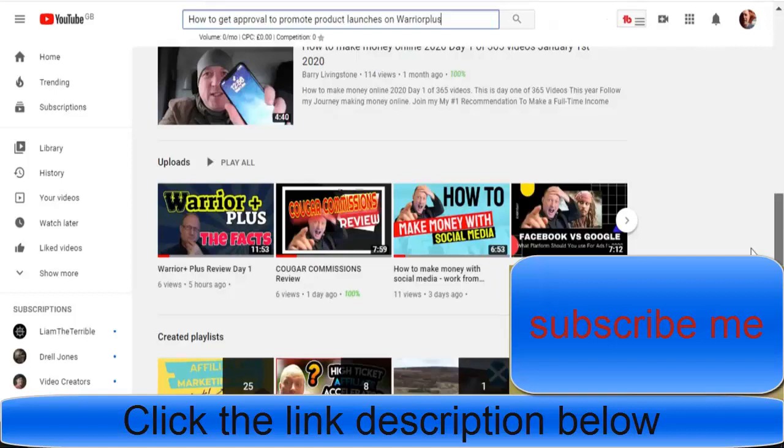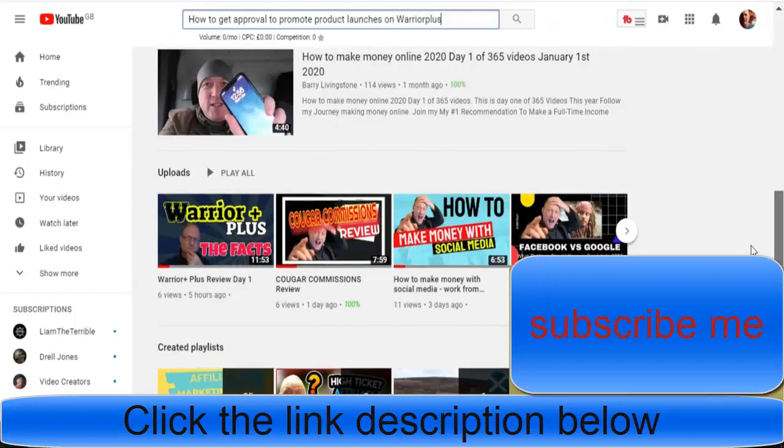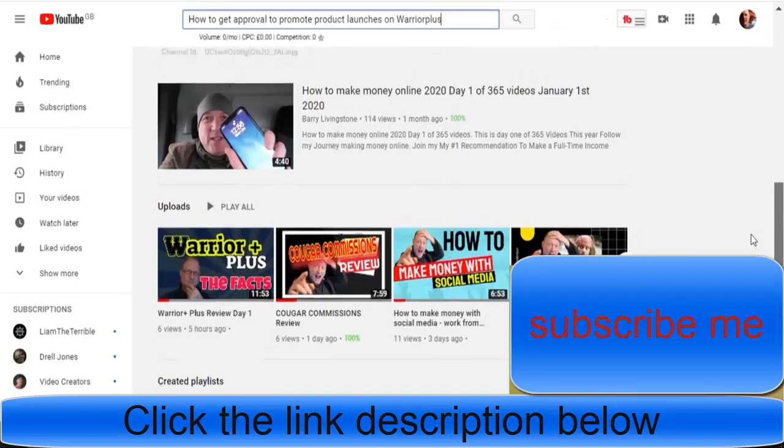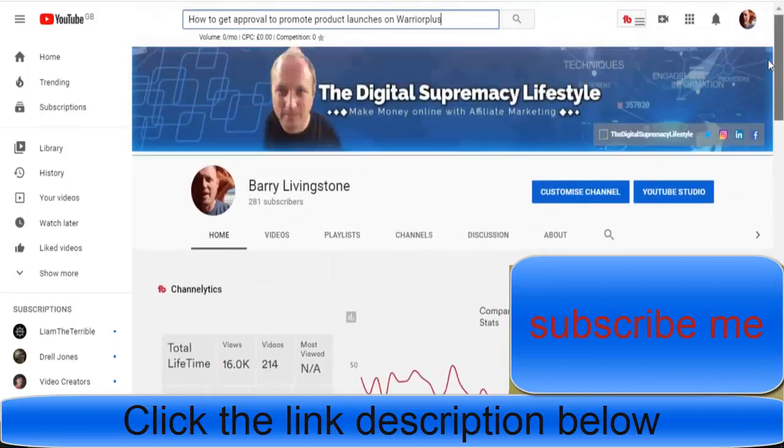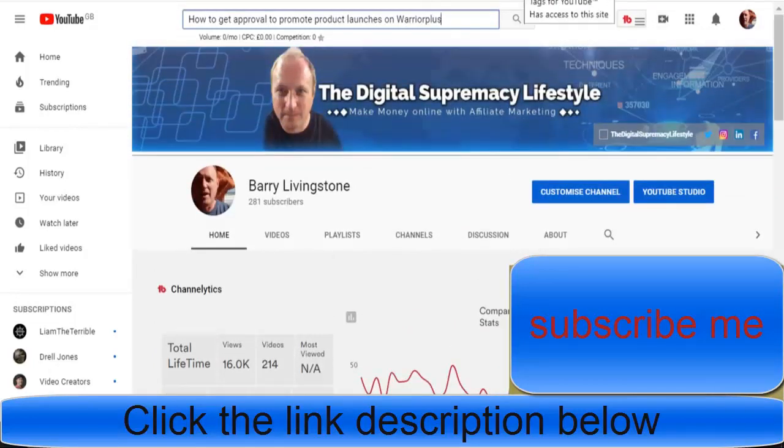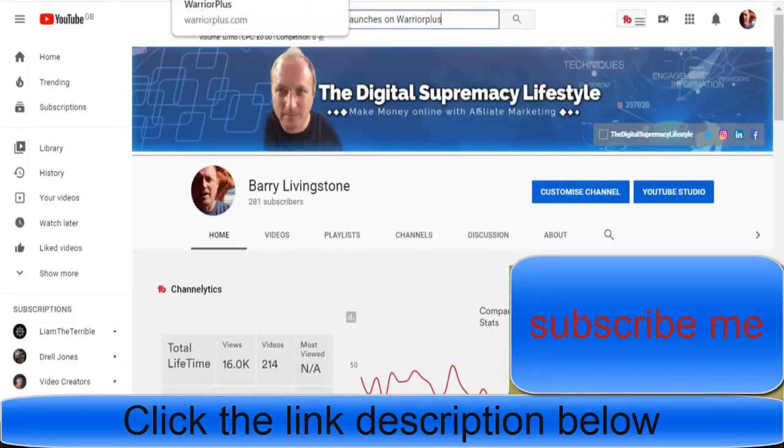It's going to be a seven day video series with fantastic information and value coming to you over the next few days, all about Warrior Plus and how to make money as an affiliate.